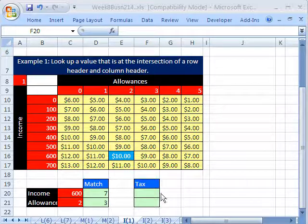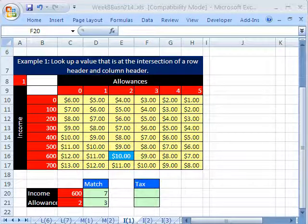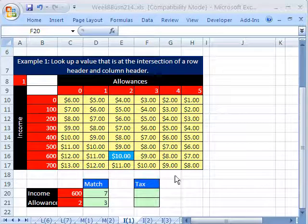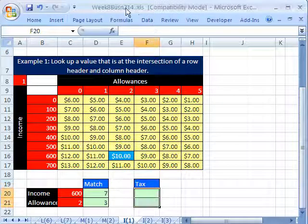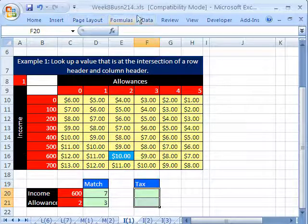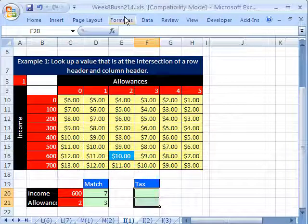Welcome to Highline Excel video number 44. If you want to download this workbook and follow along, click on my YouTube channel and click on my college website link, and you can download the workbook week 8, Business 214. If you're in the class, just go to our week 8 website.